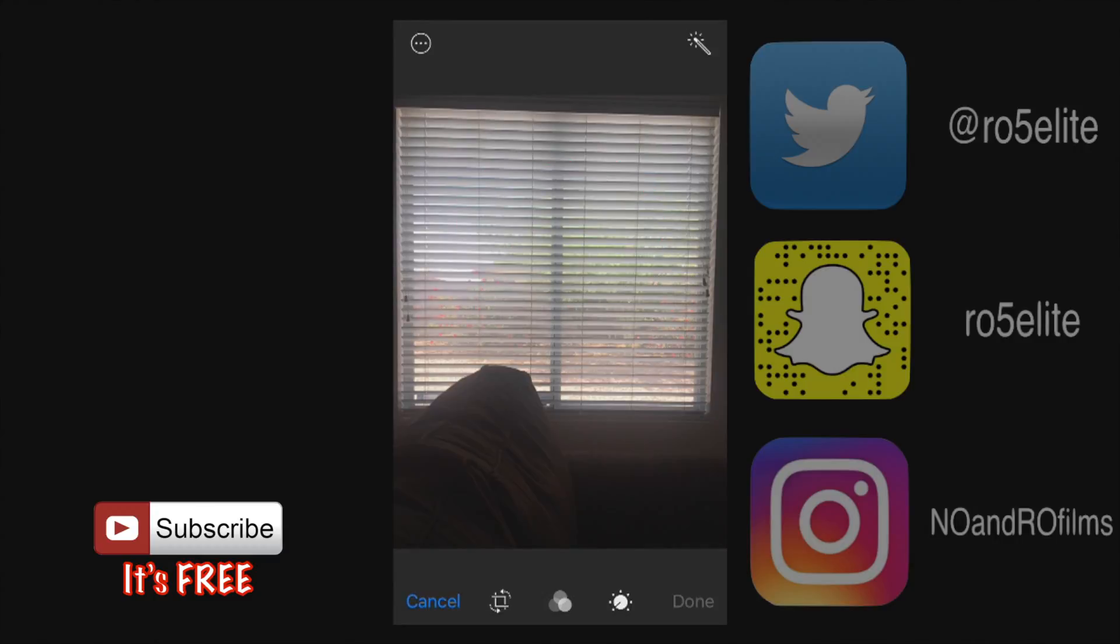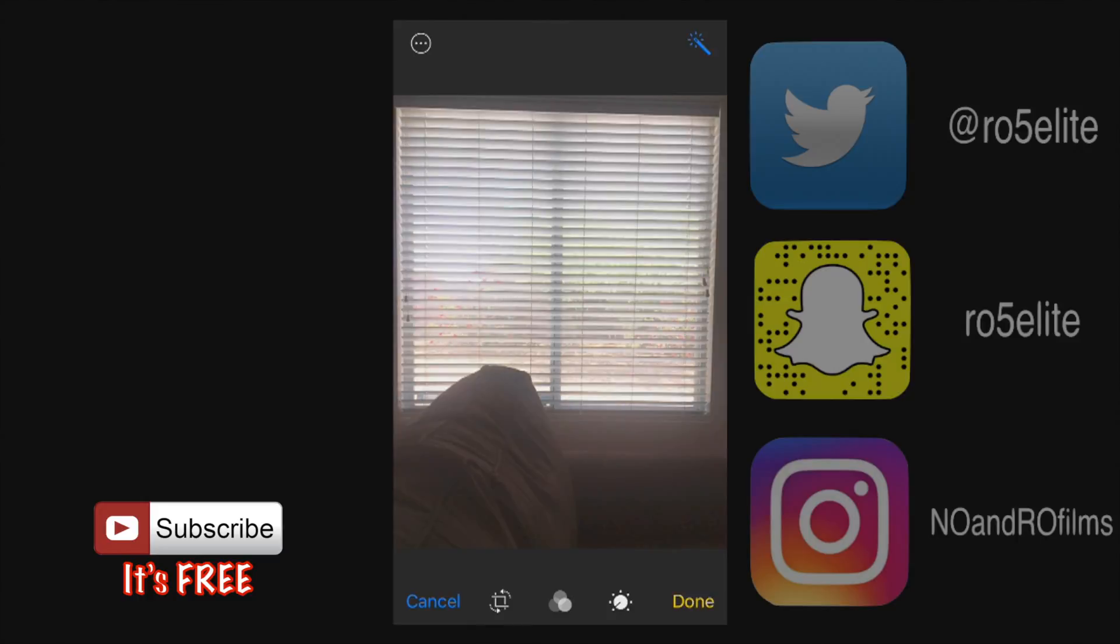At the top right hand corner we have the auto enhance. If you click this little auto enhance the photo it might add brightness to it, adjust the color a little bit but I'm gonna click it again to turn that off.